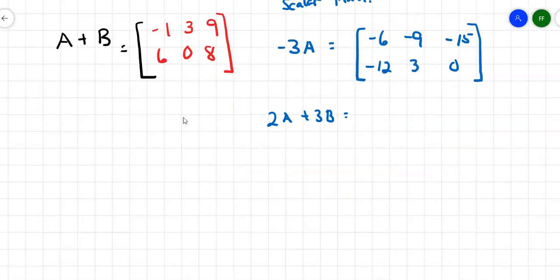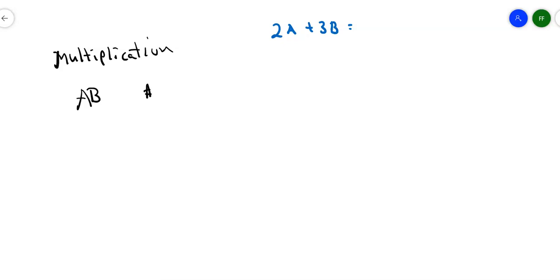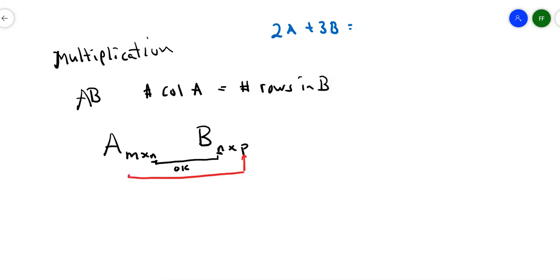Adding matrices is relatively easy. Multiplying matrices gets a little more involved. If I'm multiplying two matrices A times B, the rule is that the number of columns in matrix A has to equal the number of rows in matrix B. If matrix A is an M by N matrix and matrix B is an N by P matrix, we're okay. The answer matrix will be an M by P matrix — those two outside numbers. As long as those middle numbers match, we can multiply them.